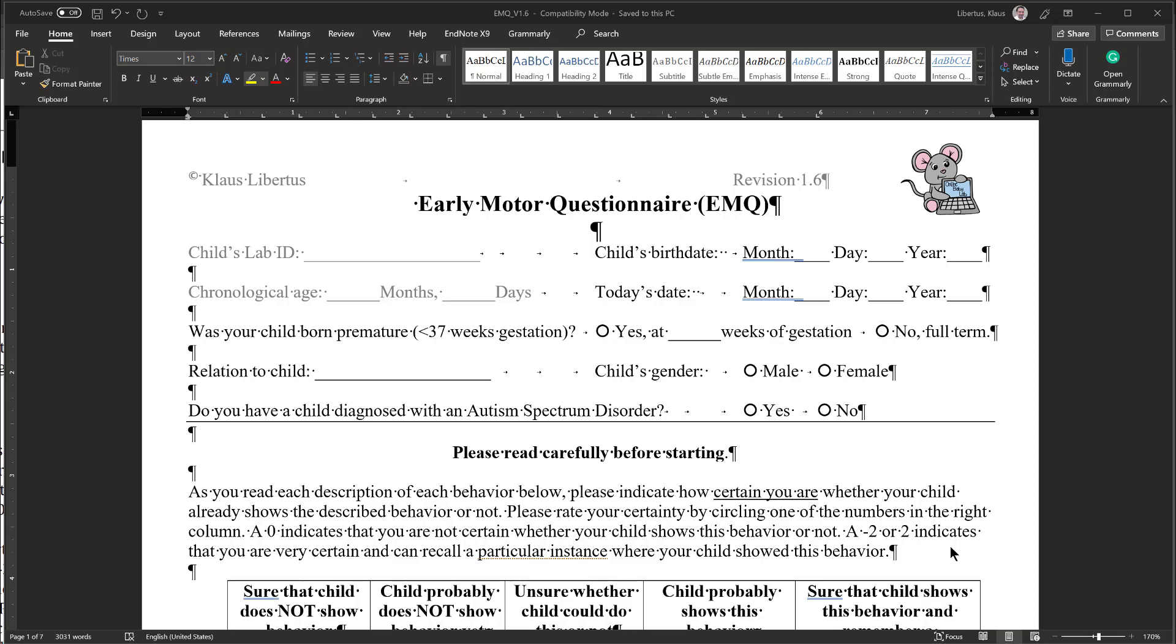Hi, and welcome to the Online Baby Lab. Today I want to go briefly over how you can quickly complete the Early Motor Questionnaire, or EMQ for short.